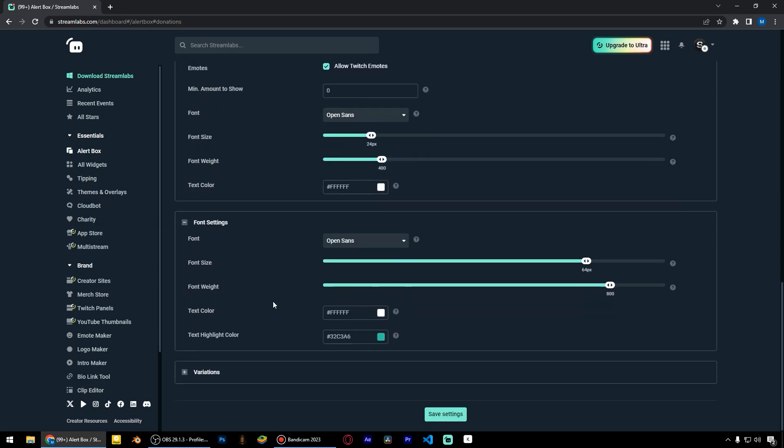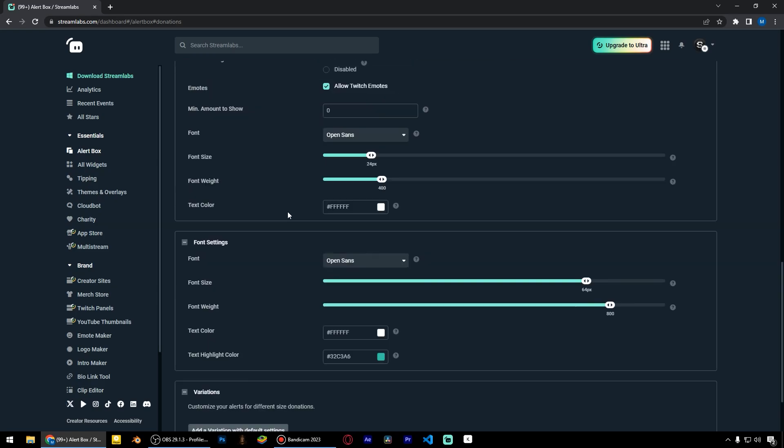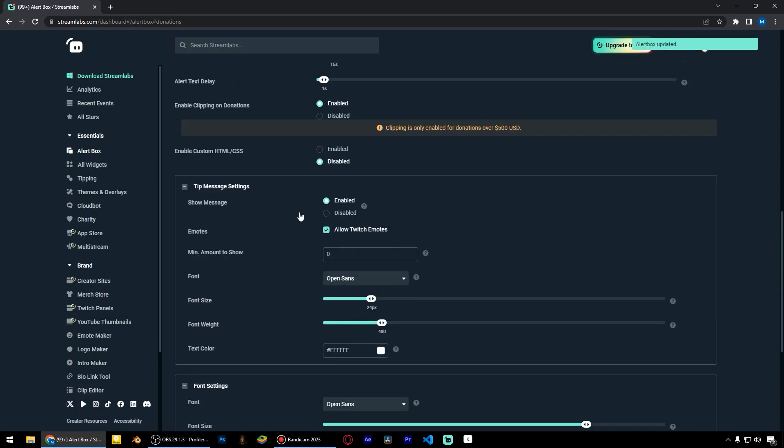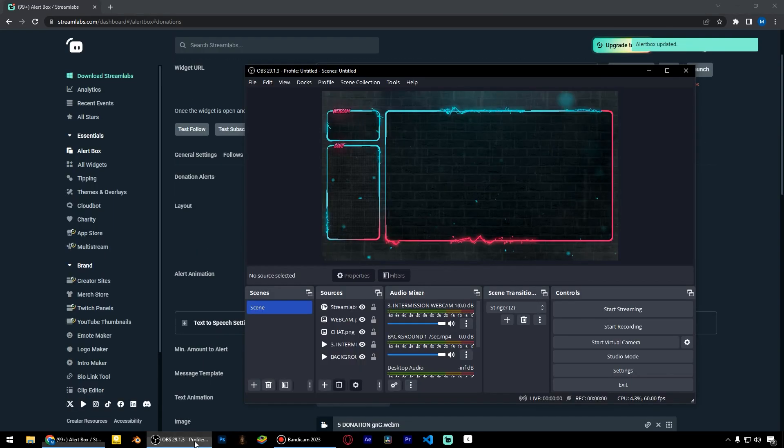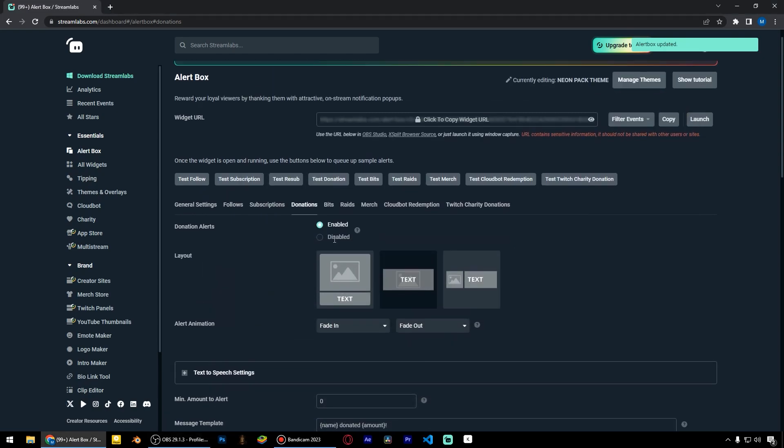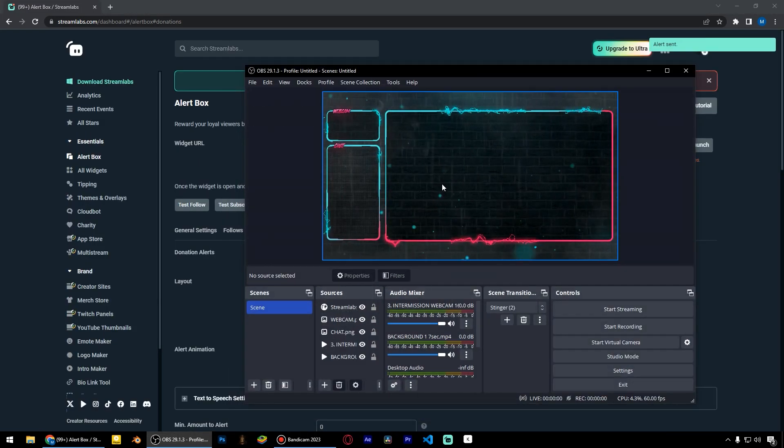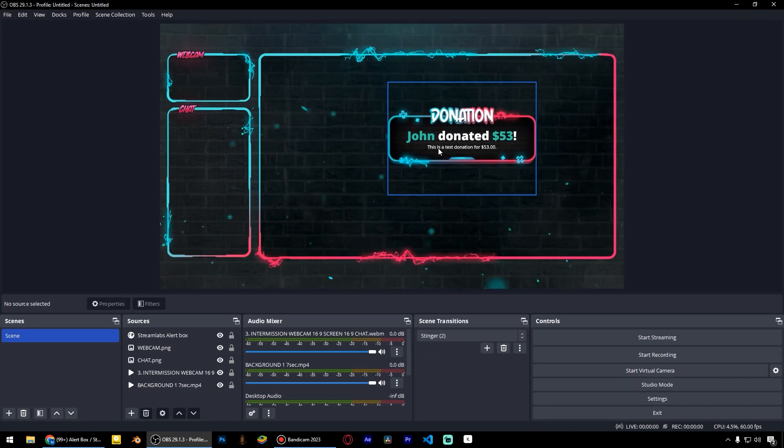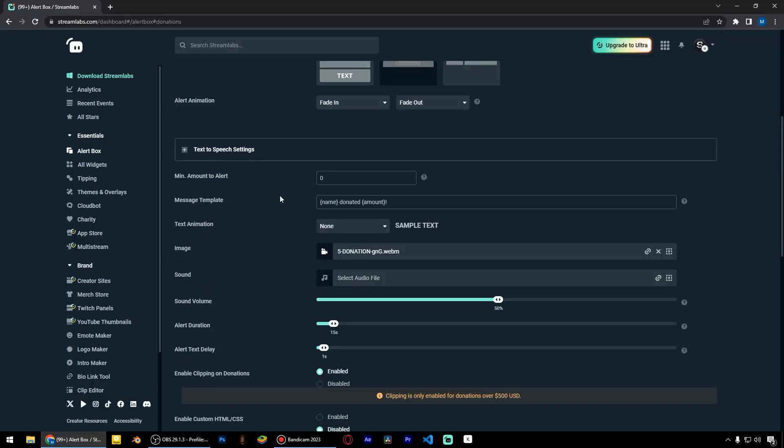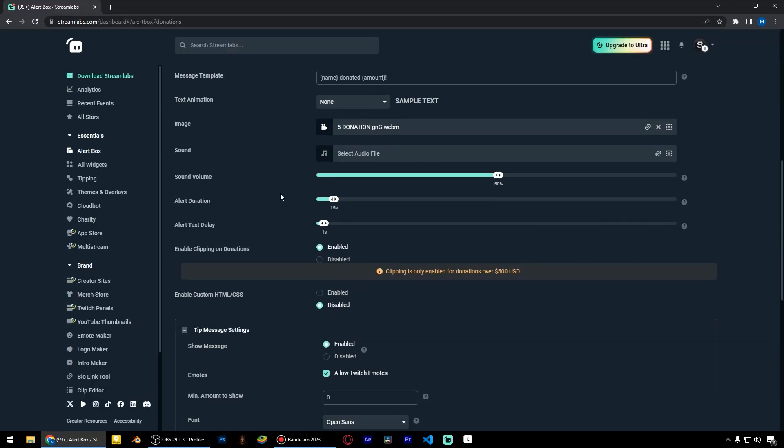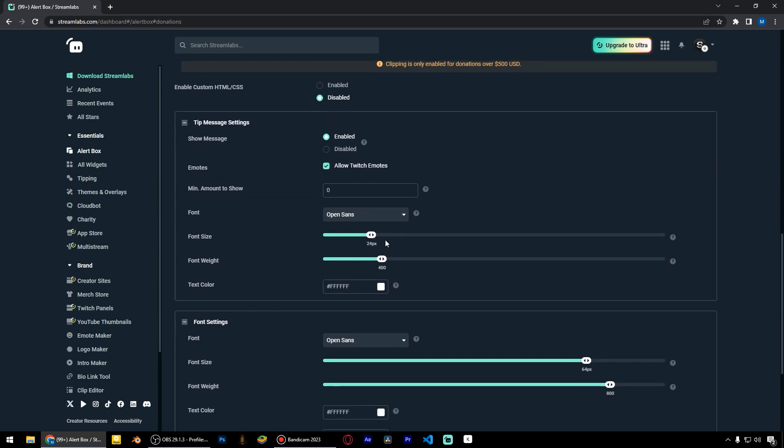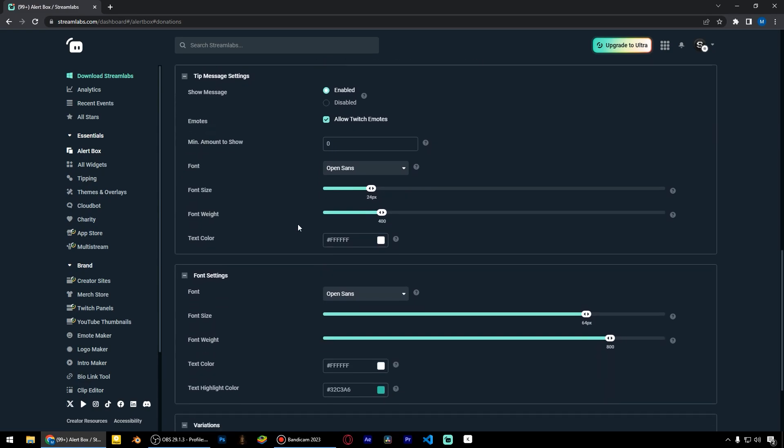Here we still need to change the fonts and colors, but for now let's click save and see what we get. I think it looks pretty well. Here we can adjust font size, font weight, and choose the font.